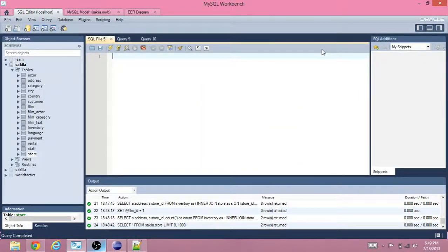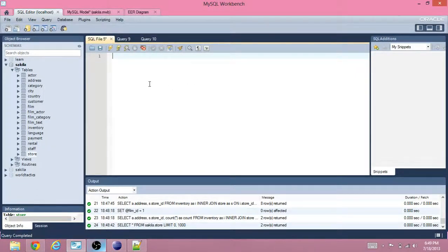Hello, this is Logan Murphy. For this video, we're going to be displaying the inventory — or at least what stores have a film in their inventory.